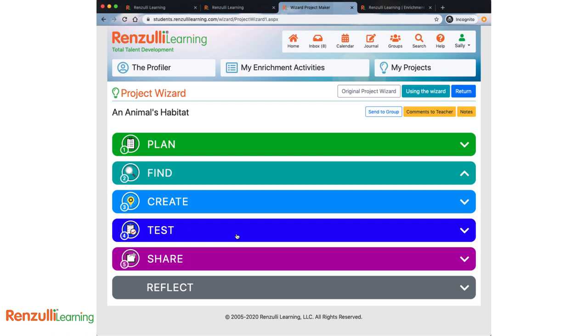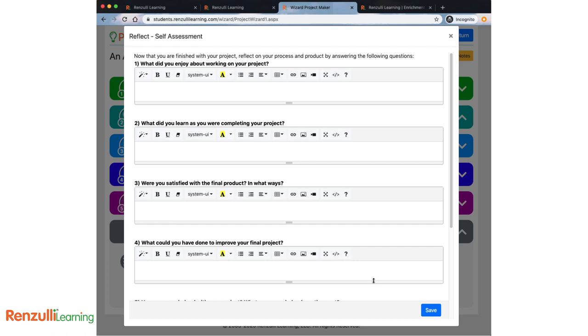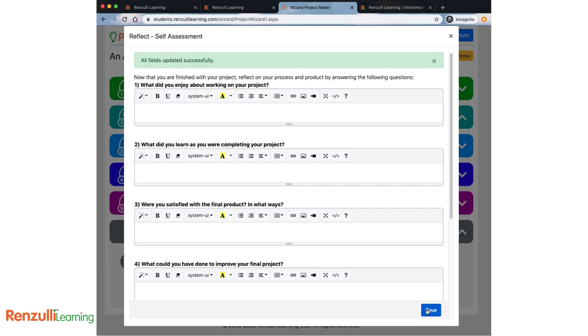When you are all finished with your research, creation, and sharing, it's time to take a moment to reflect on your process and your product. Answer the questions and click save at the bottom.